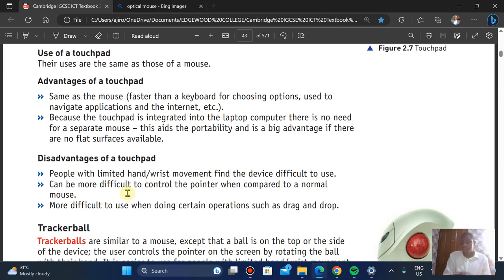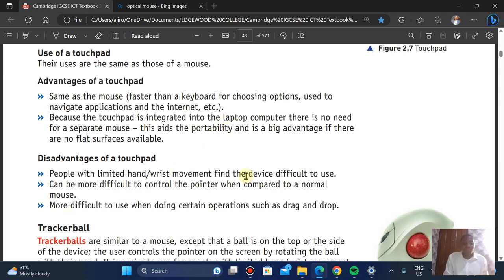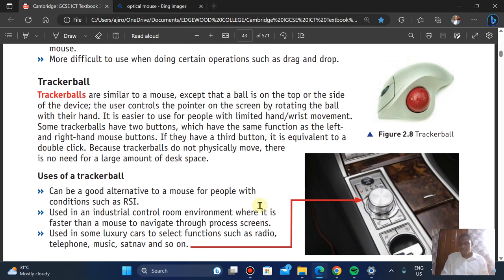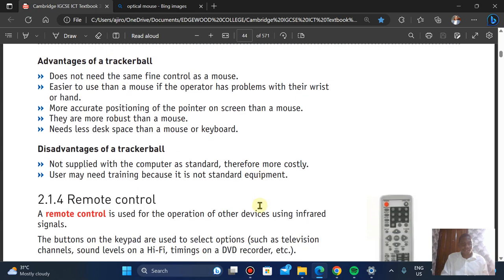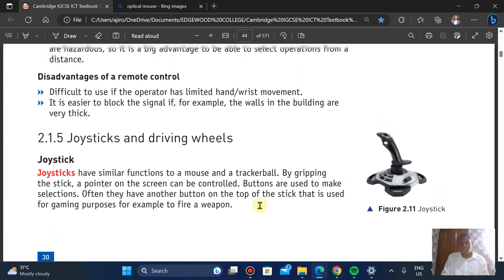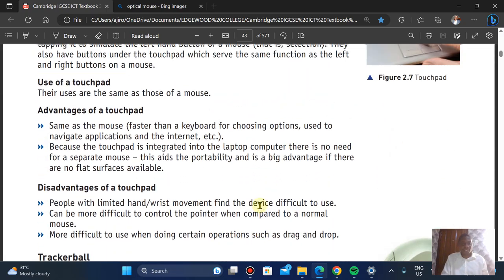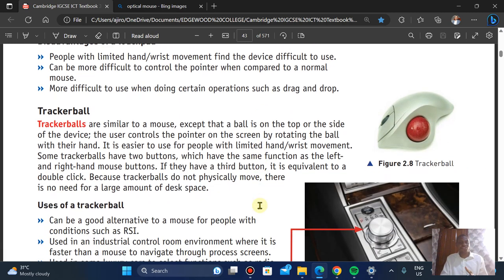Disadvantages of the touchpad: people with limited hand movement or any form of hand issues will find it challenging to use. It can be difficult to control the pointer compared to a mouse, and it is more difficult to use for complex operations such as drag and drop — those are easier with a mouse.